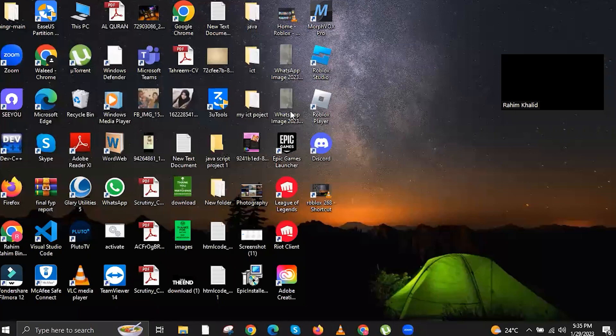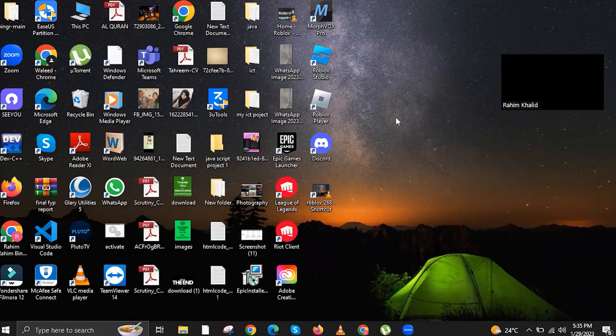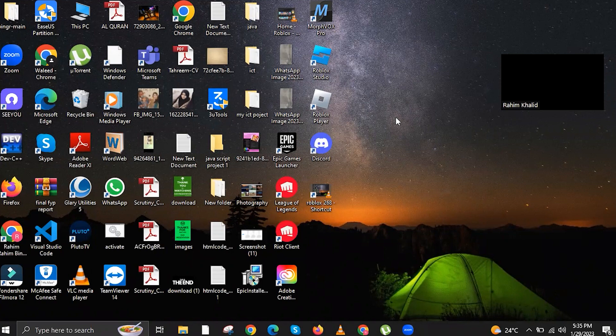To start, I want you to hover your mouse cursor in the search button. Once you're there, search for Run, or in this case, you can also press your Windows button plus R key, and this should open the Run.